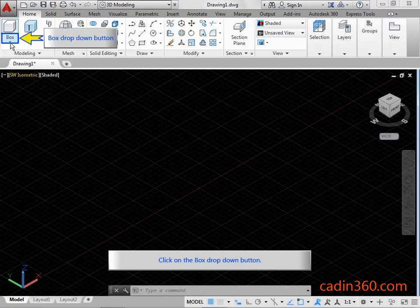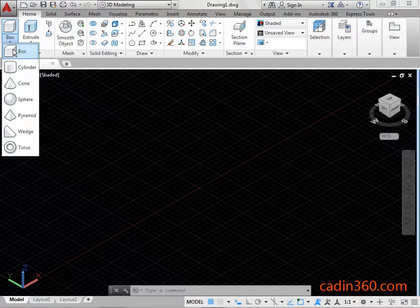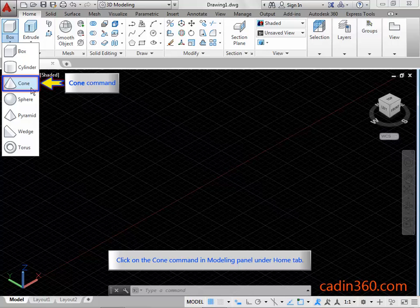Click on the box drop-down button. Click on the cone command in the modeling panel under the Home tab.